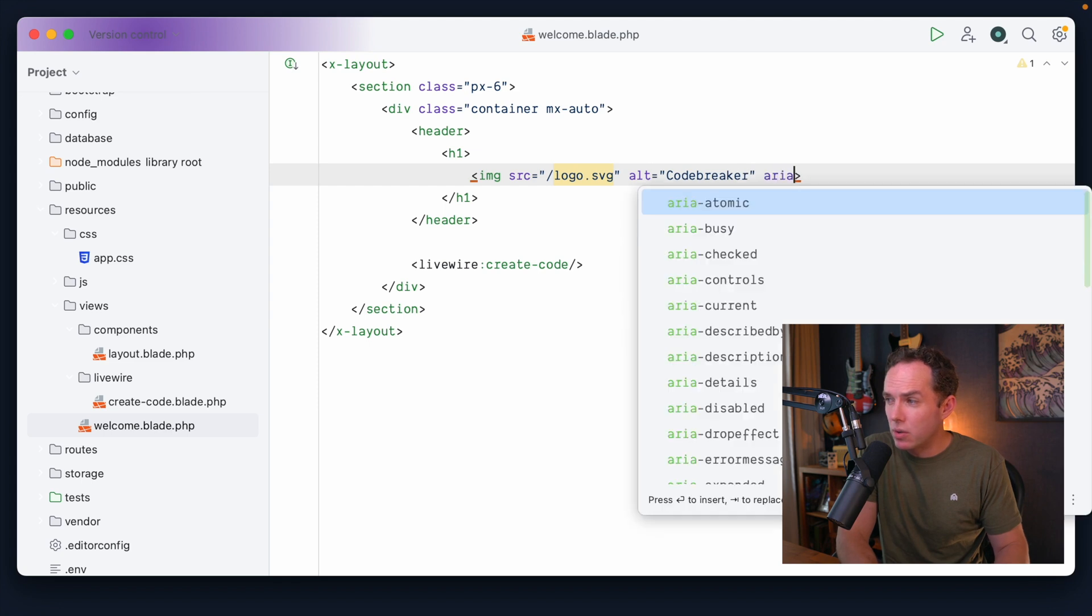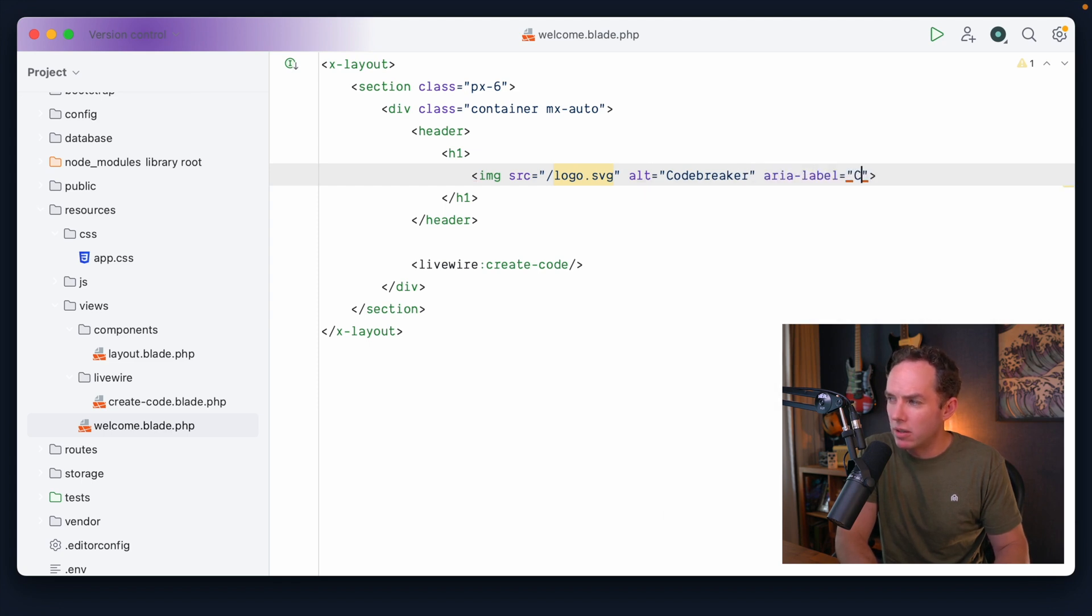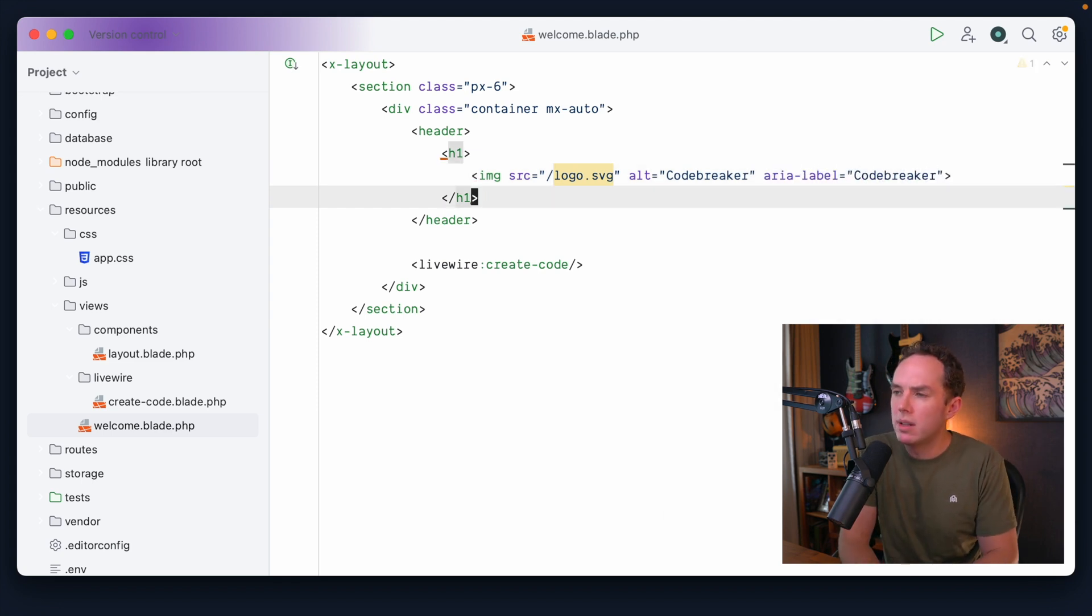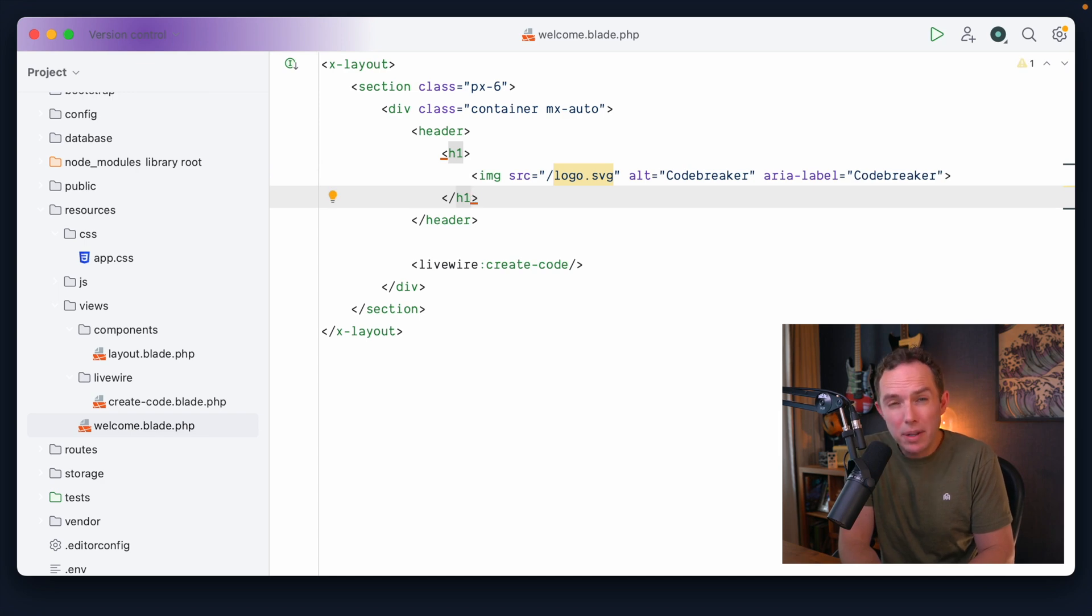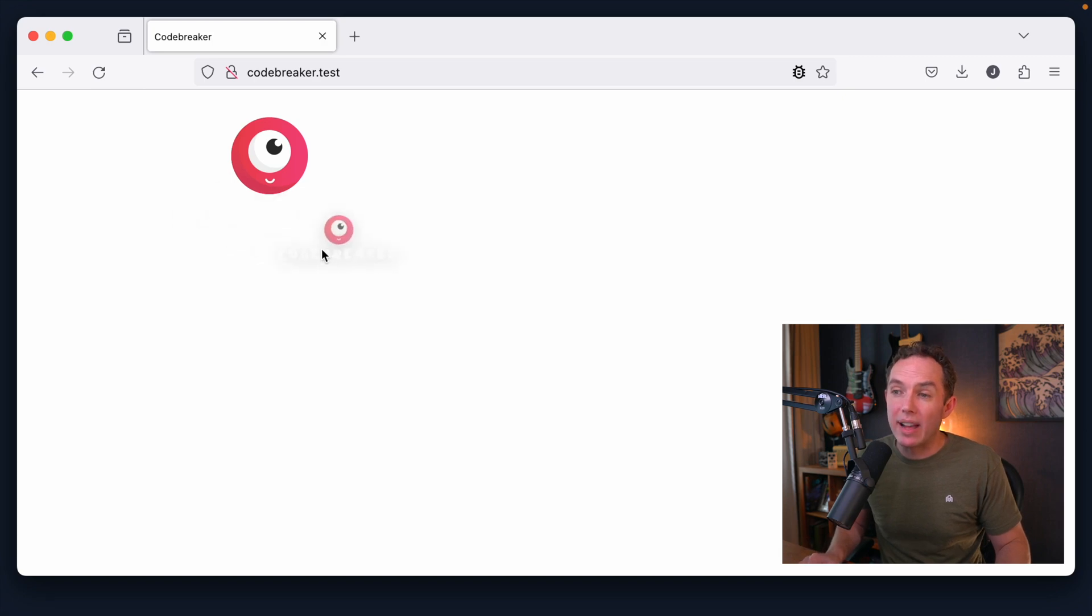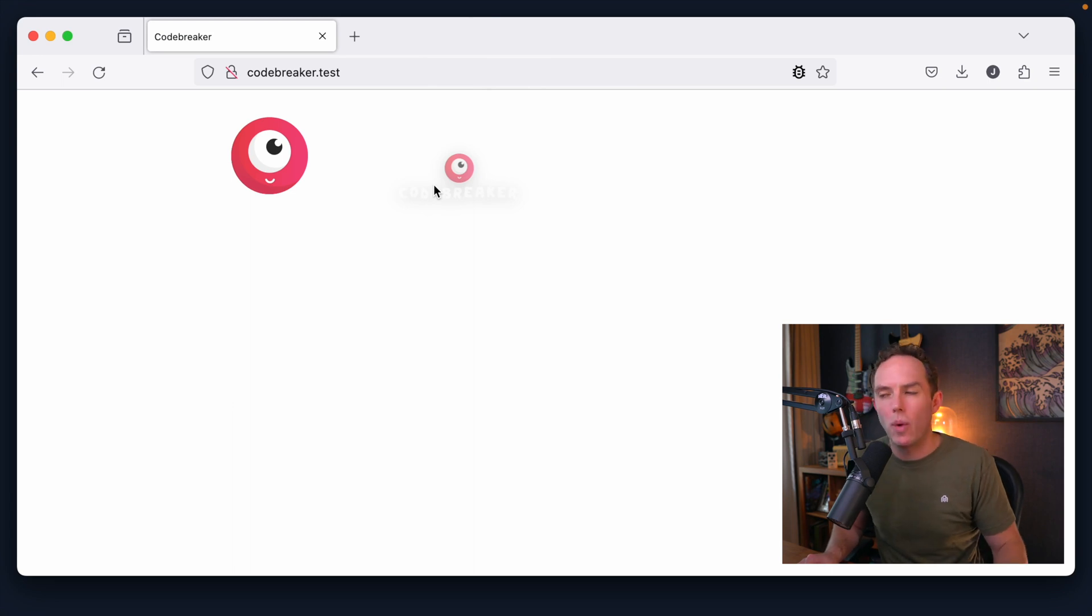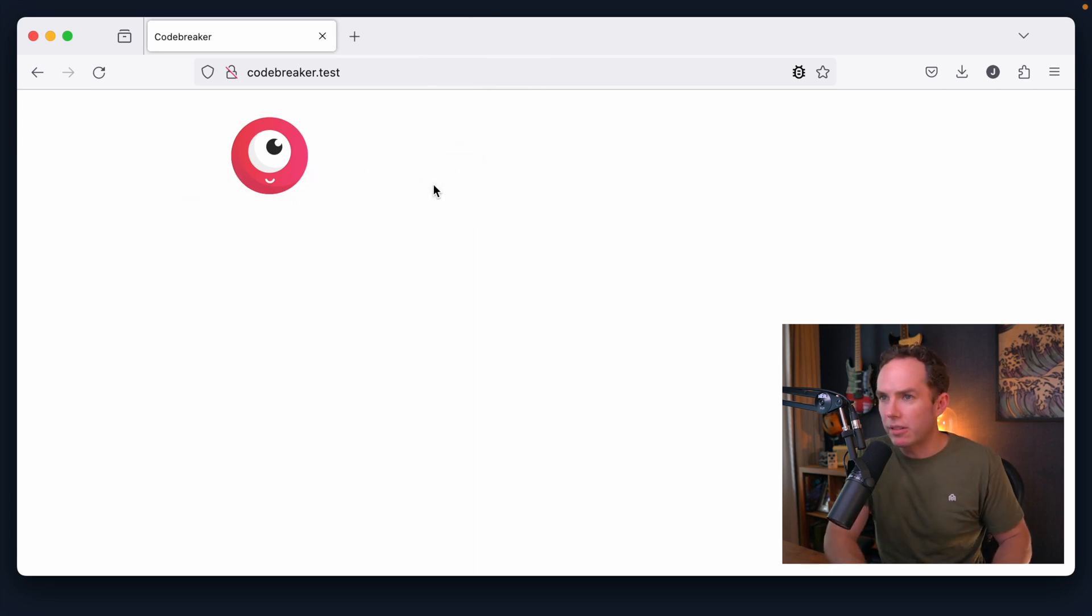Do we also need to... Let me know in the comments. Do we also need to do an area label? I think that might be okay, but I'm not sure. Anyways, if I come back and refresh, that looks good. But of course, now I can't see the text. You can see it right there because we have white text on a white background.